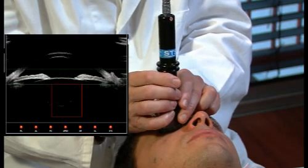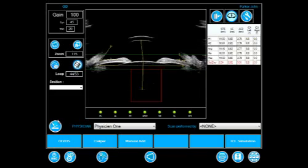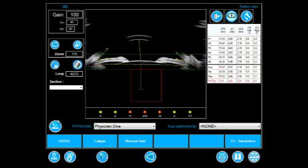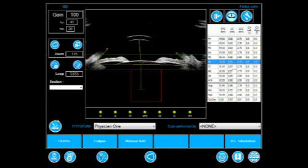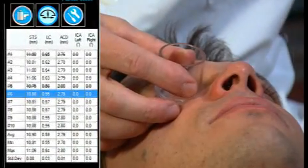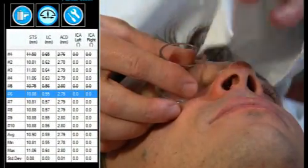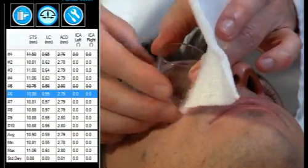The software automatically calculates the average measurements, eliminates the two extremes, and then selects the scan with the values that most closely match the average.